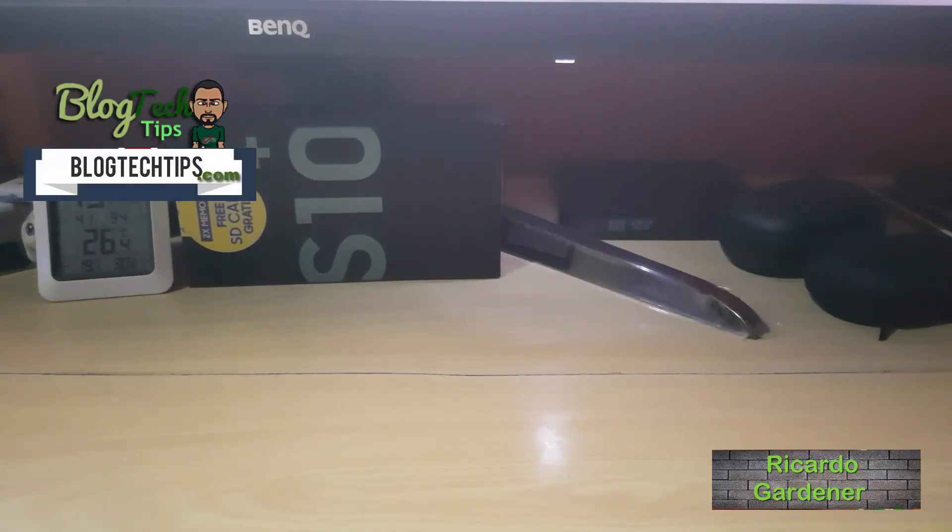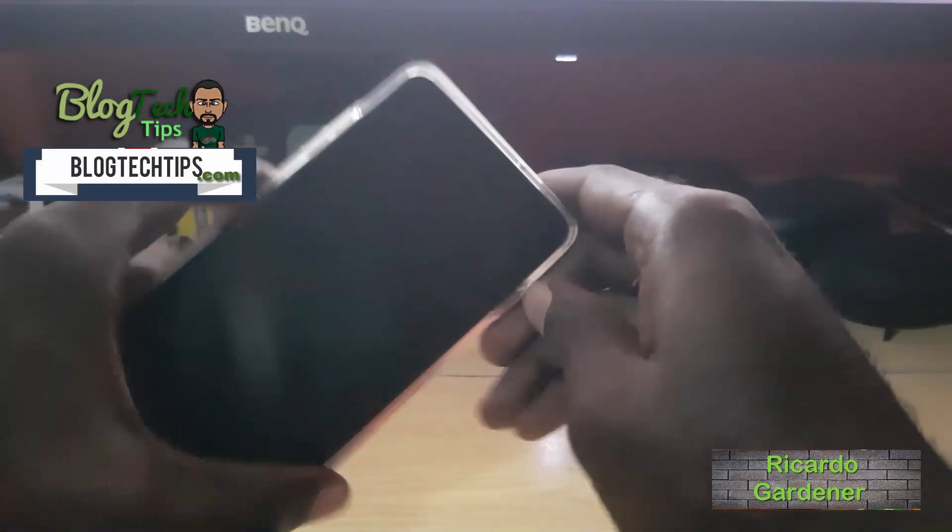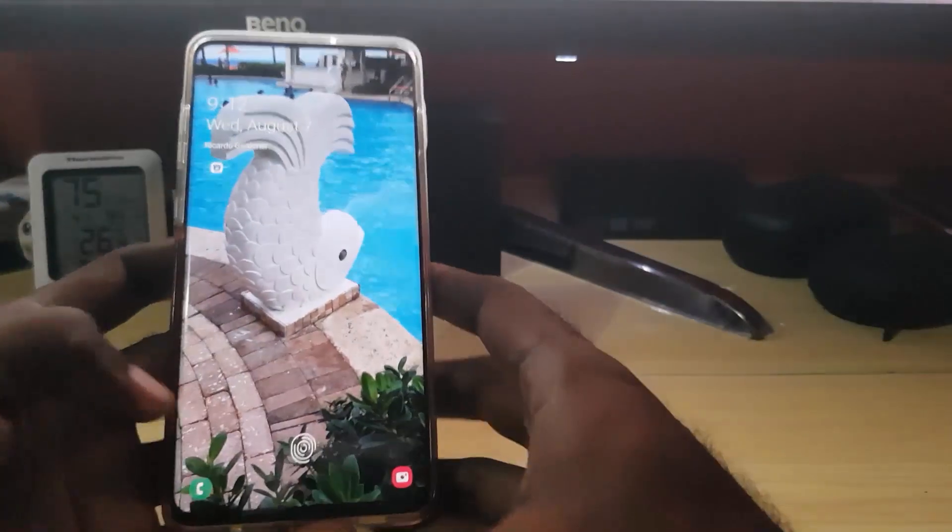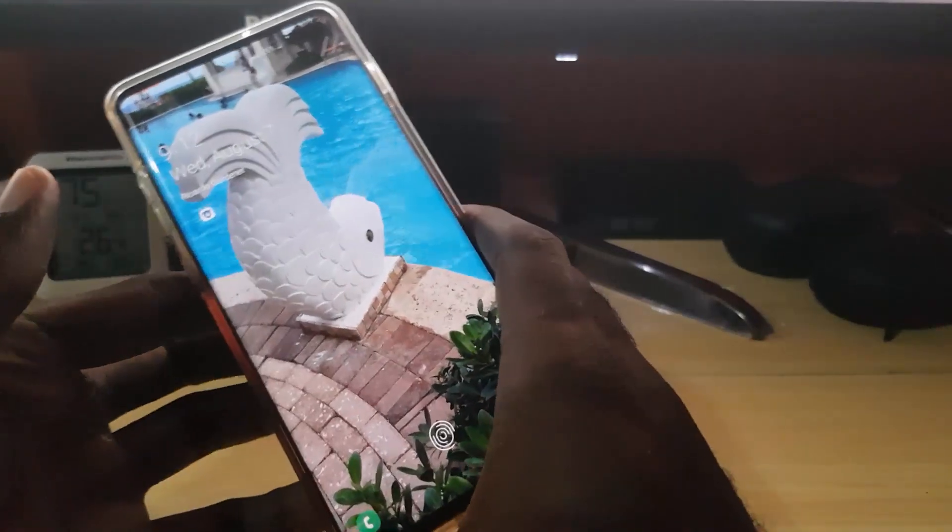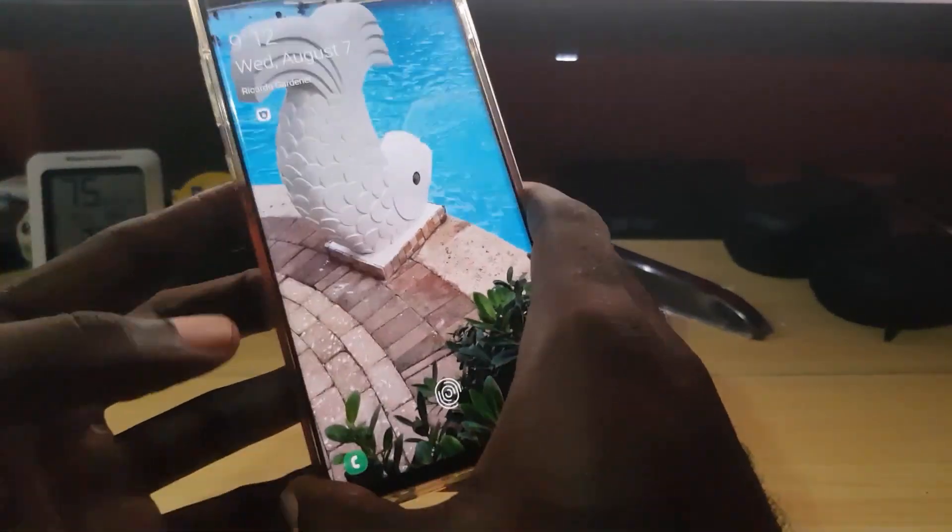Alright guys, so today I'm going to show you how to backup your smartphone. In this case, this would be the Samsung Galaxy S10, S10 Plus, S10e, can be any Samsung, especially the new ones.